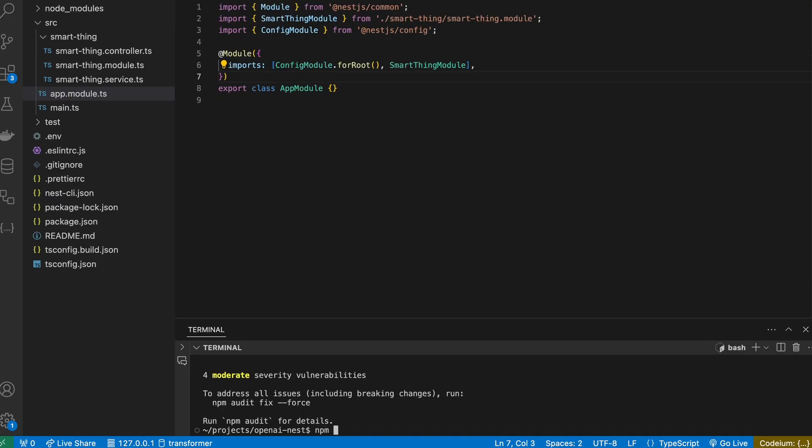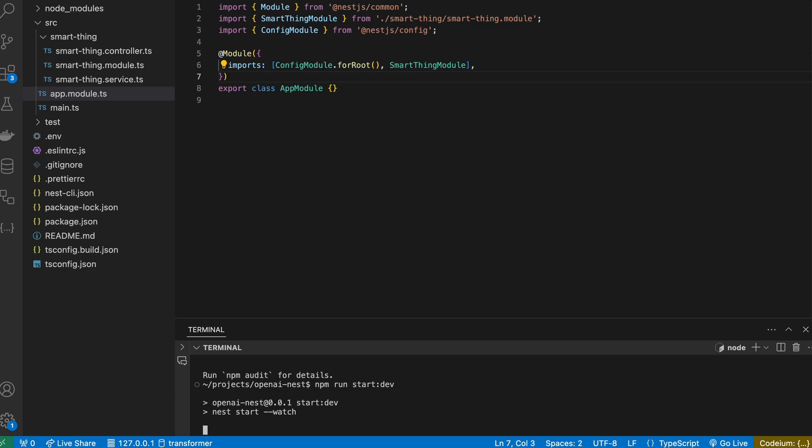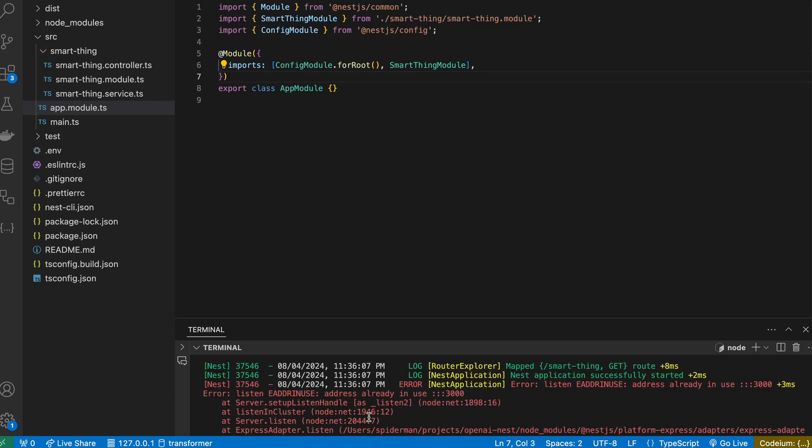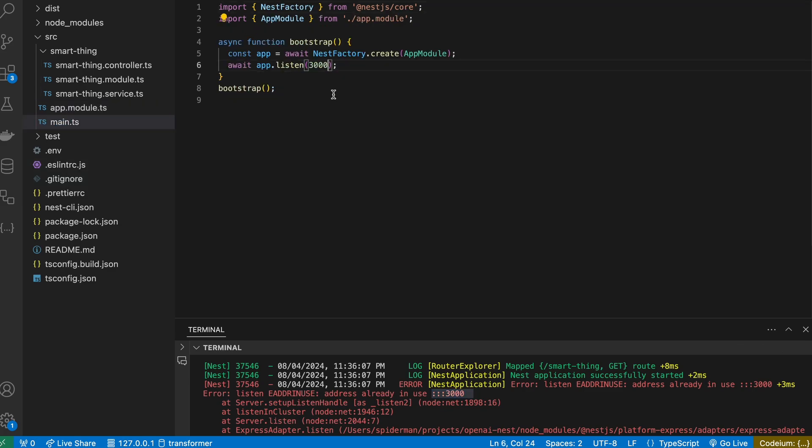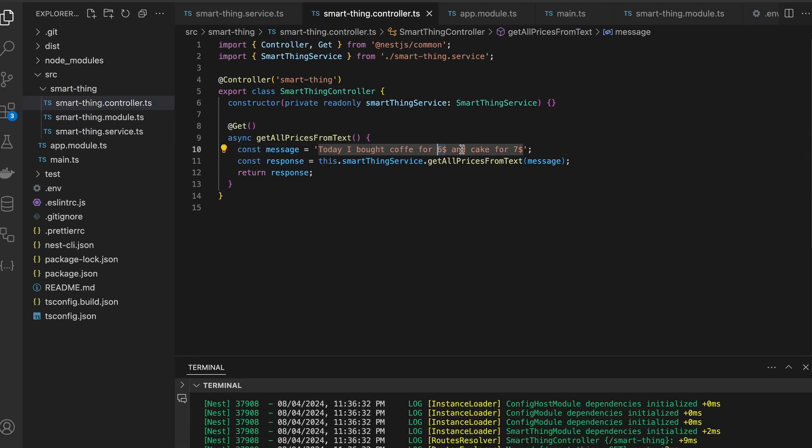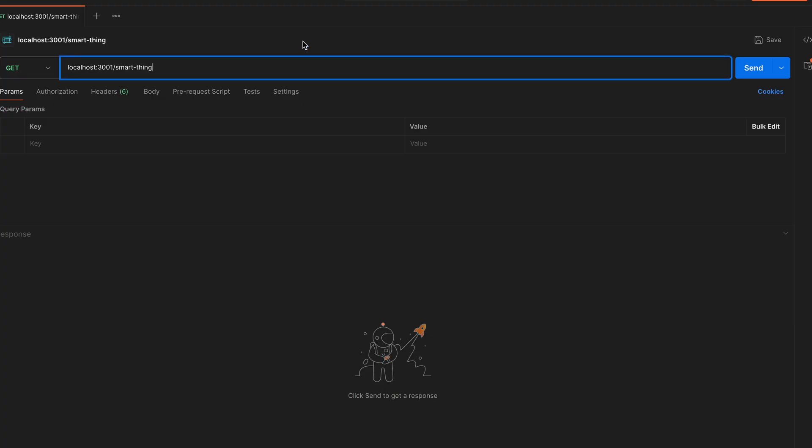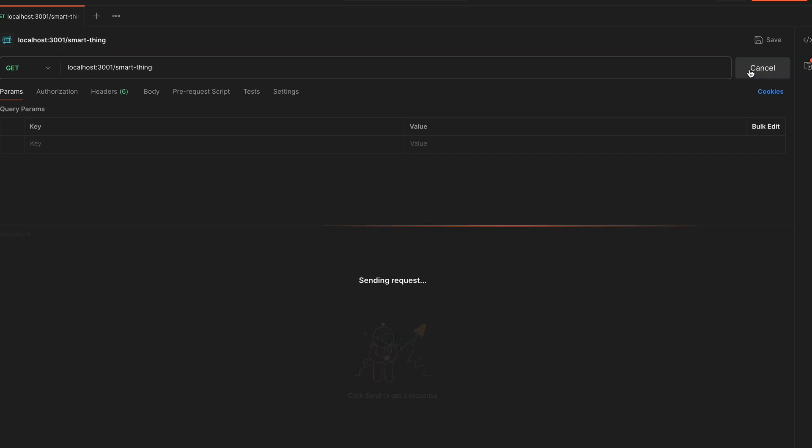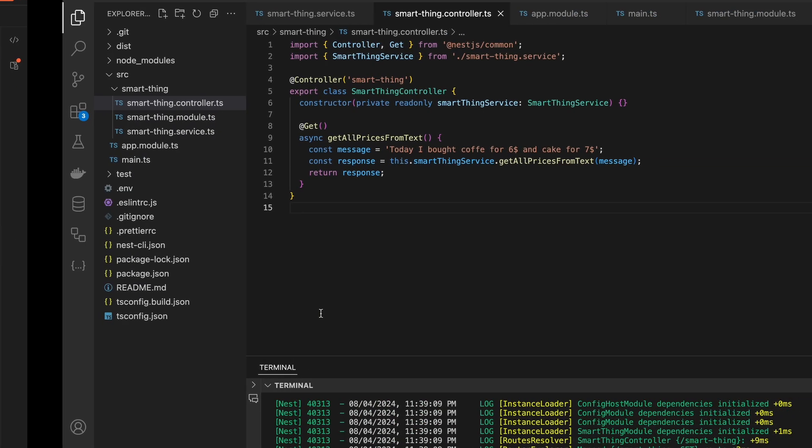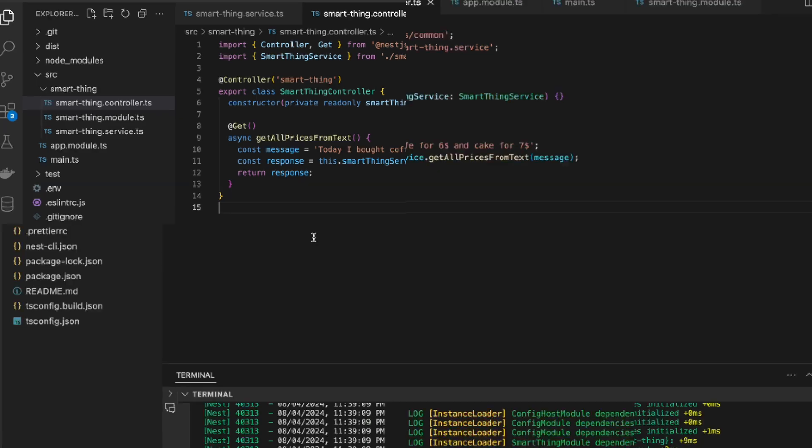Okay, let's try to run application with npm run start dev. Something is already listening on my 3000 port, so let's change it to be 3001. My prompt has six dollars and seven dollars, so I am expecting LLM output to be 13 dollars. Response exactly as I expected. Everything is working fine and that's it for today. Thanks for watching, subscribe for more videos, and probably see you soon.